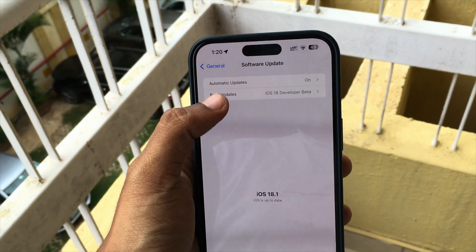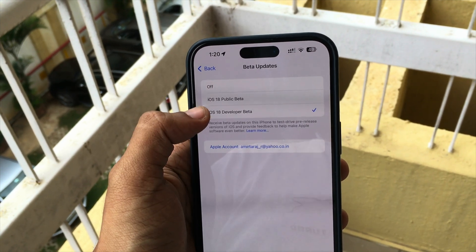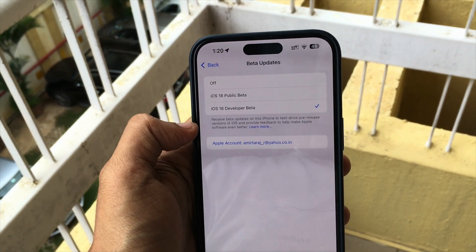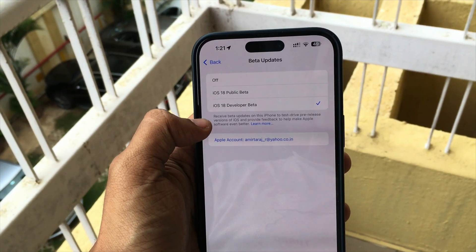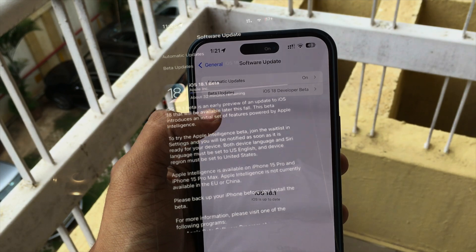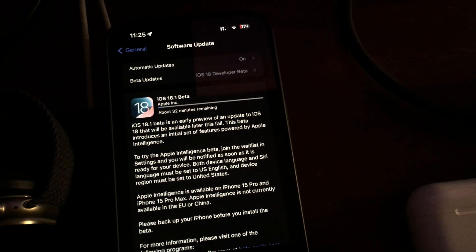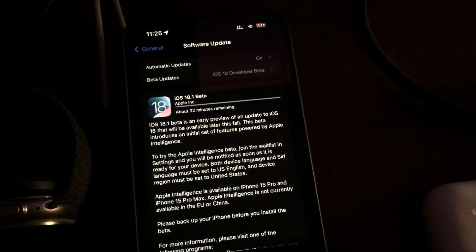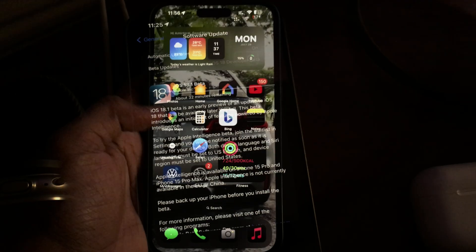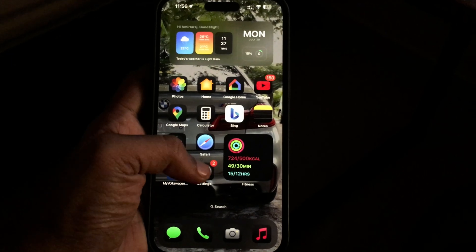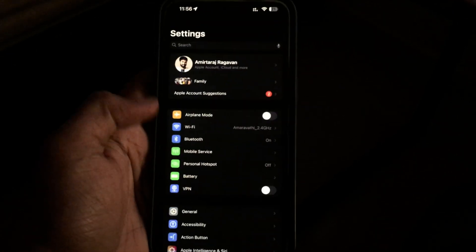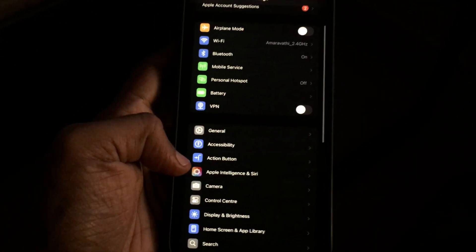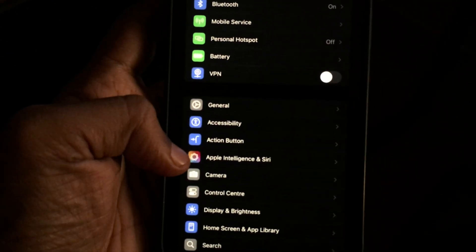To get Apple Intelligence, you need to enable beta updates and select the iOS 18 developer beta channel. Then you should get an update that says iOS 18.1 beta — just download it. Once you go into Settings, then to Apple Intelligence and Siri...